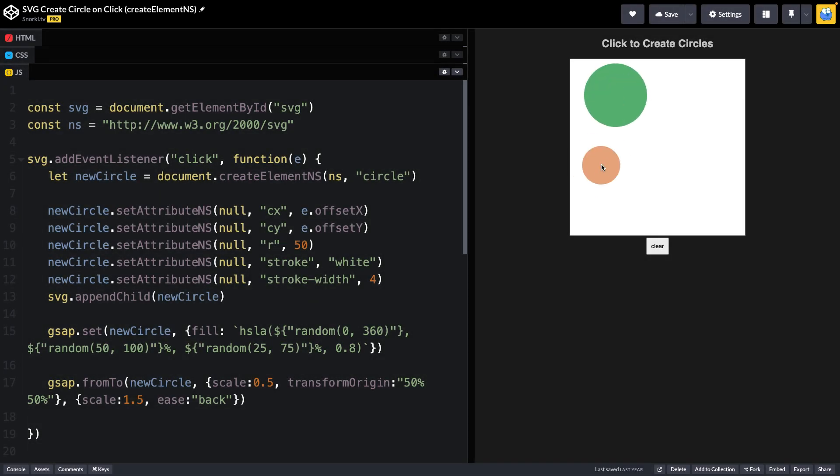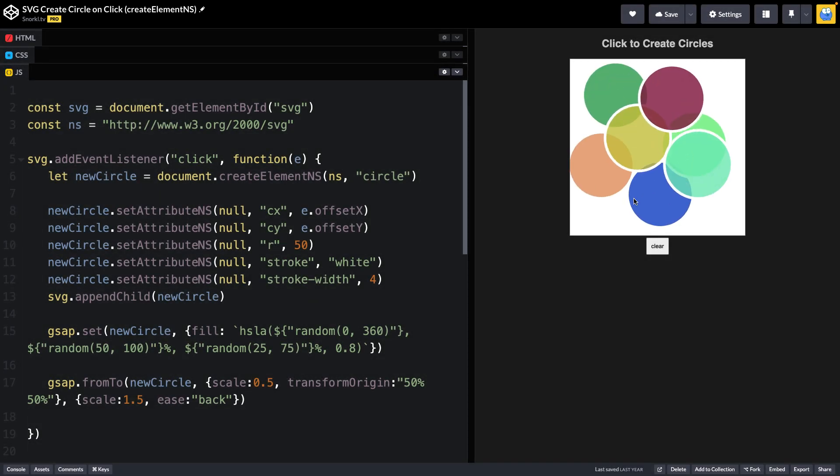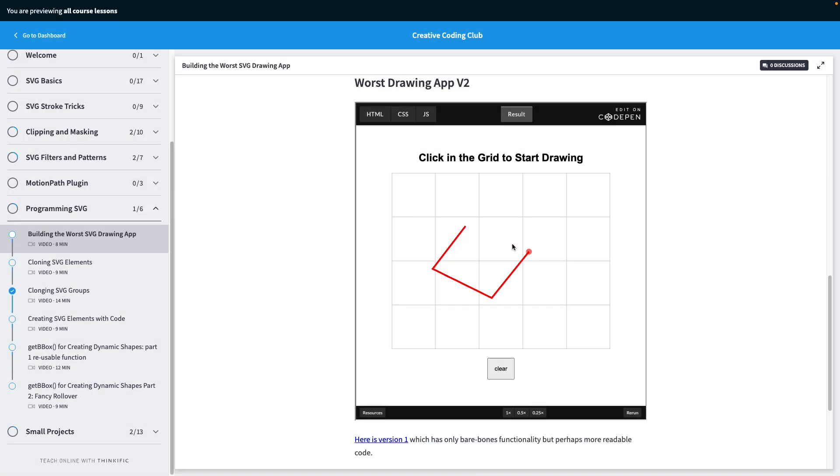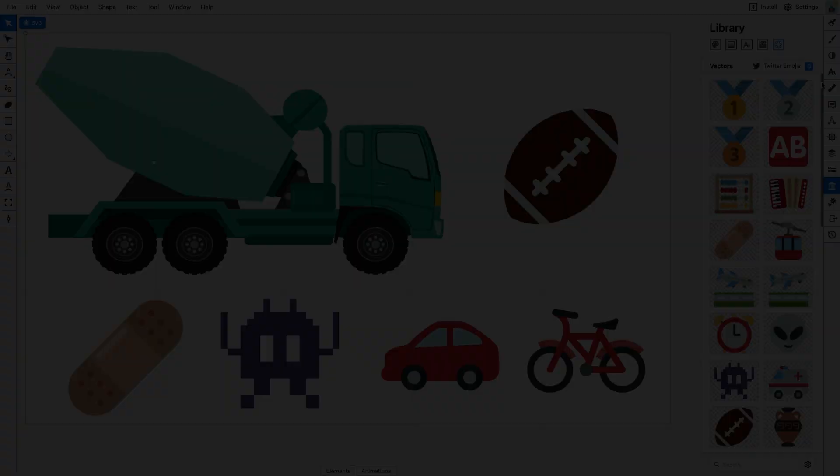We'll also dive into creating SVG objects with JavaScript code, and of course, animating them with GSAP. This will open up a whole new world of dynamically generated artwork. And you'll quickly learn, I like to have fun with our newfound skills.